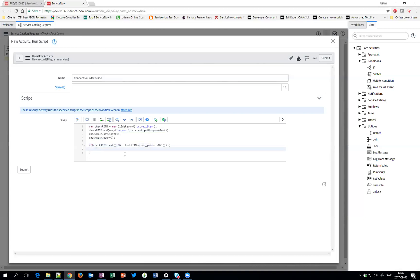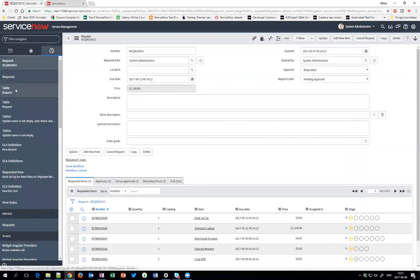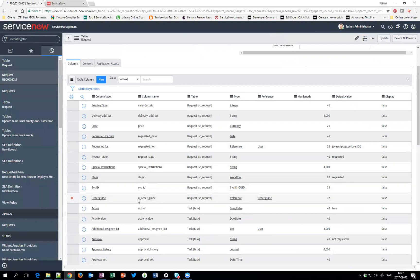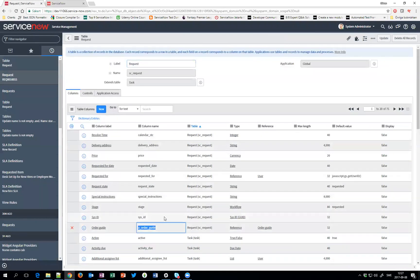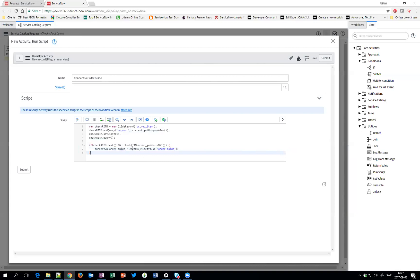And since this, we go and take the current record which is the request, and the field we just created called, to show you, the U underlined Order Guide. So we want to take that field and populate it with the same value. And I can get the value from Order Guide. And just remember you don't need a current update here because the workflow activity will take care of that itself. So this is pretty much the only code you will be needing.